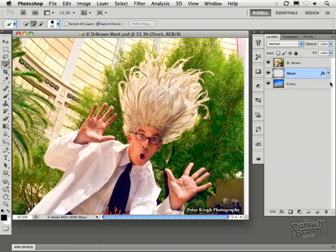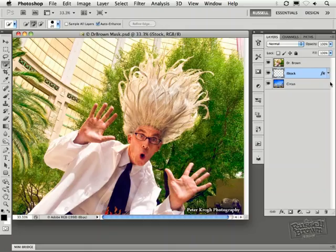In this super advanced masking presentation brought to you by the Russell Brown Show, I'm going to challenge Adobe Photoshop CS5 and its new masking capabilities on this ultimate photograph of Dr. Brown.